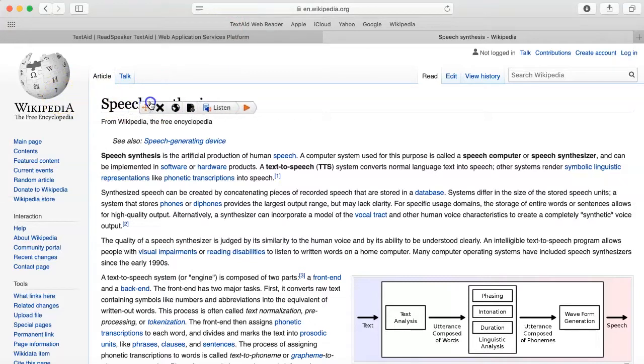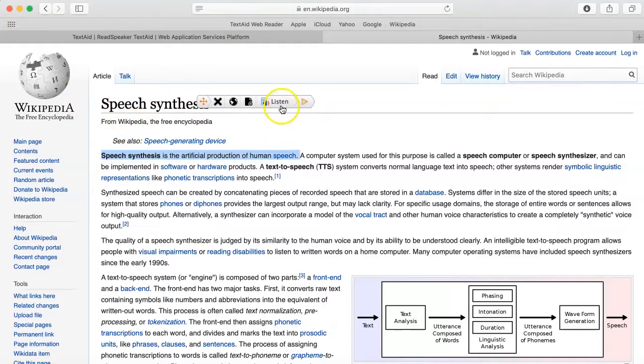Position the player and select the text you want to listen to. Then click on Listen.